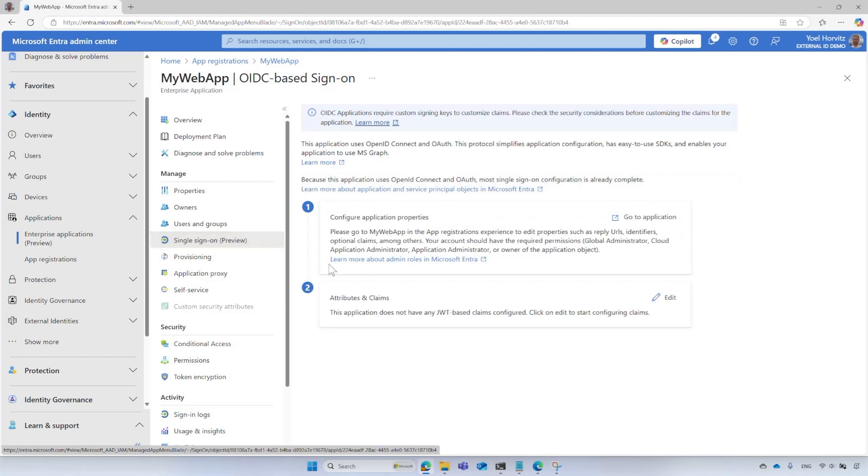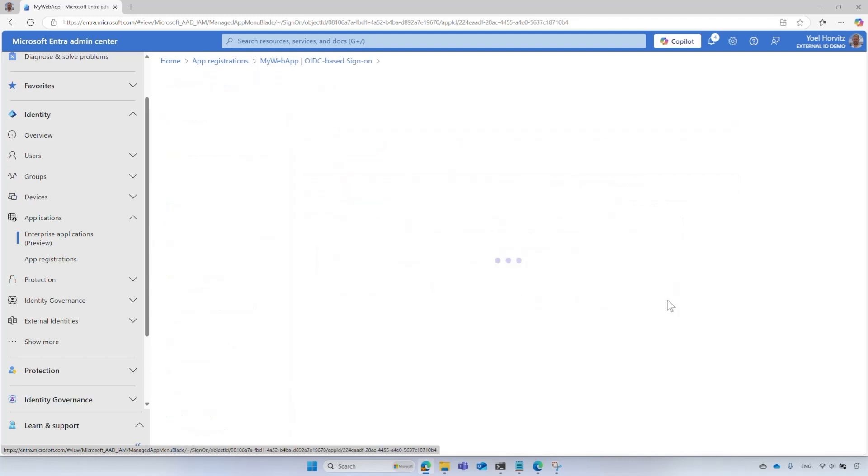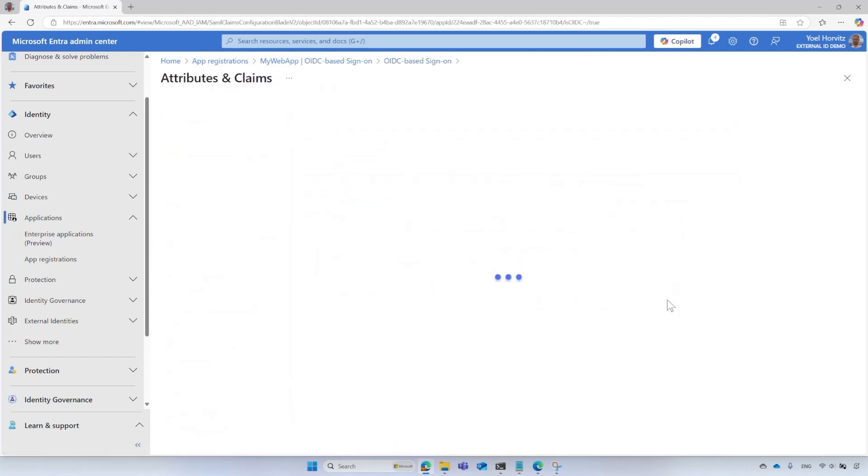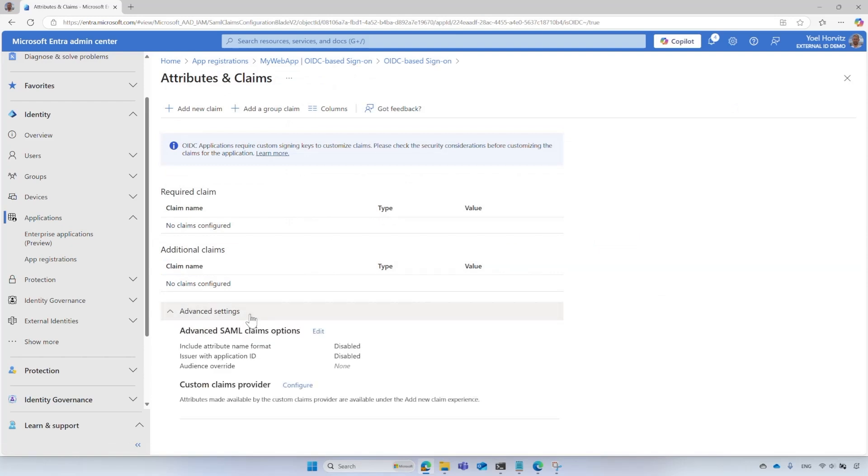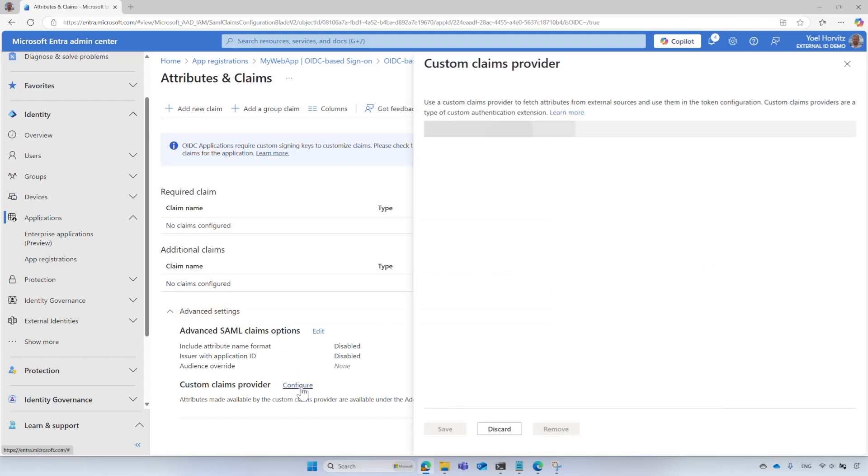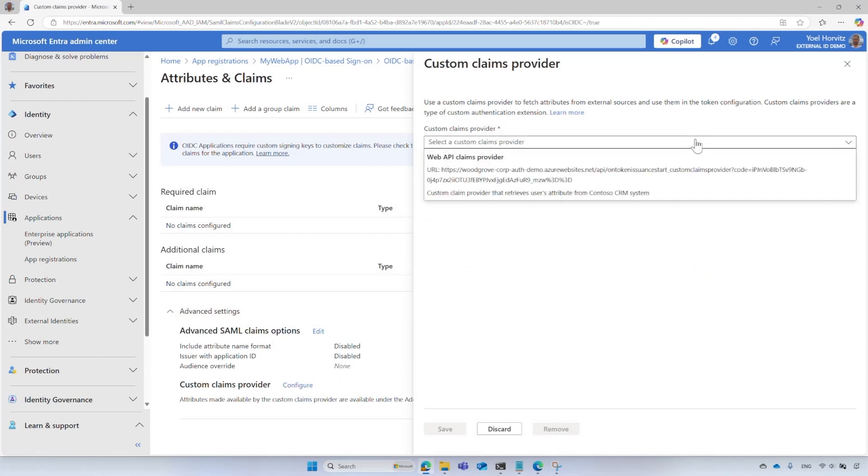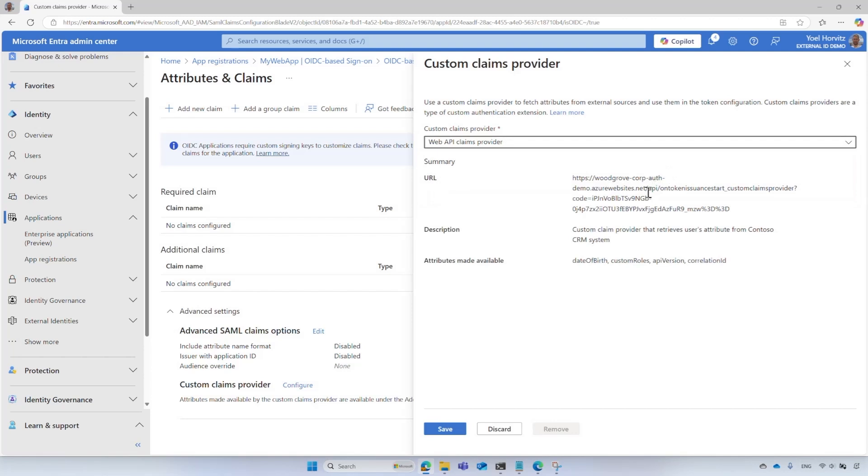Select Single Sign-On. Under Attribute and Claims, select Edit. Expand the Advanced Setting menu. Select Configure next to the Custom Claims Provider. Expand the Custom Claims Provider drop-down box and select the Custom Claims Provider you created. Select Save and an event listener for this application will be created.